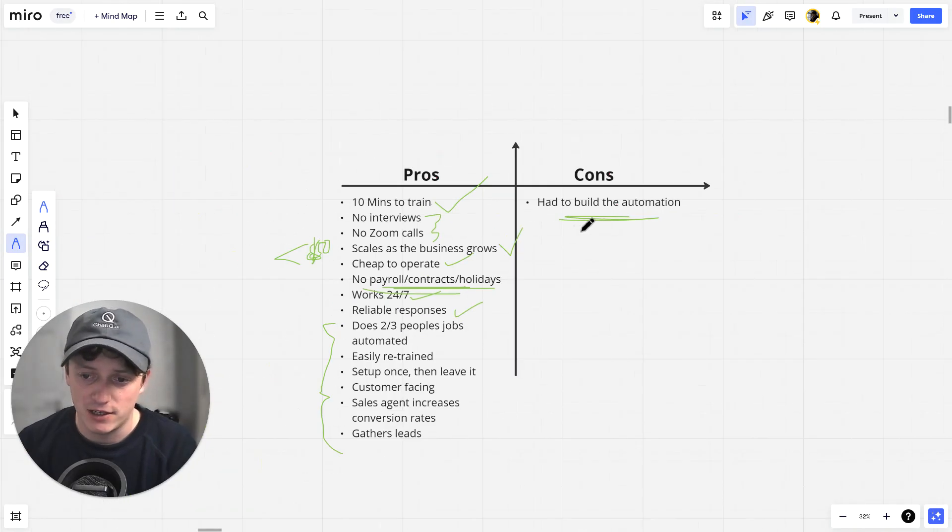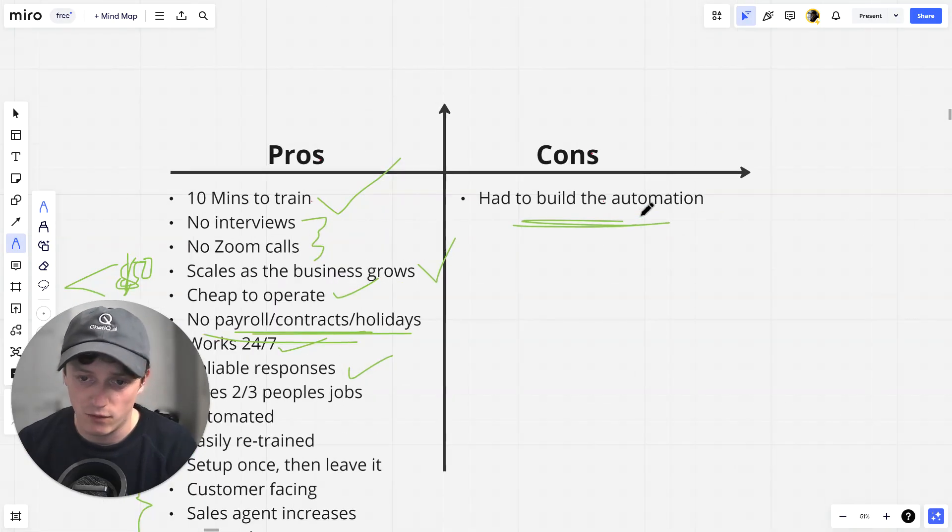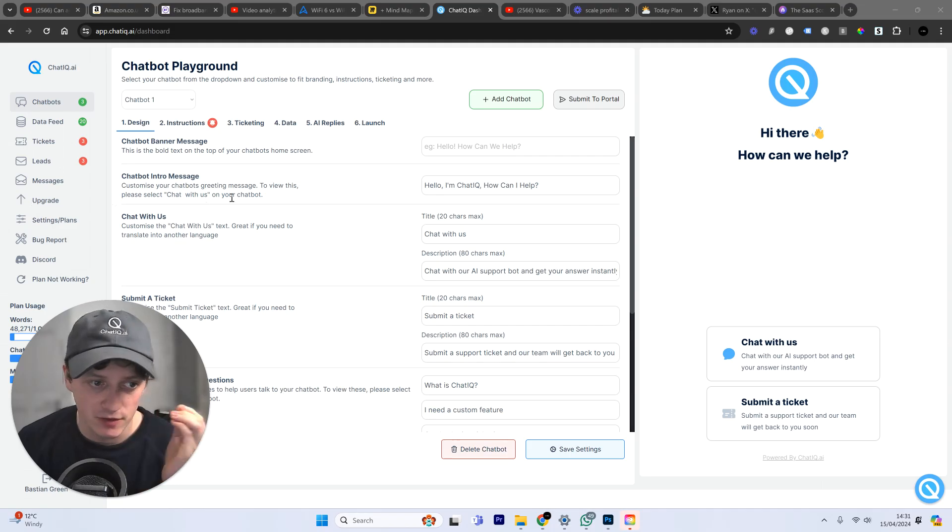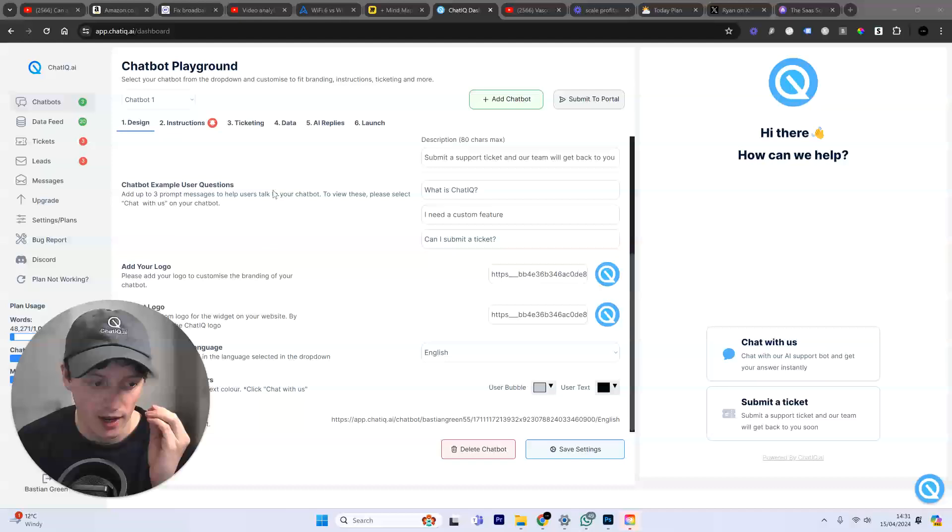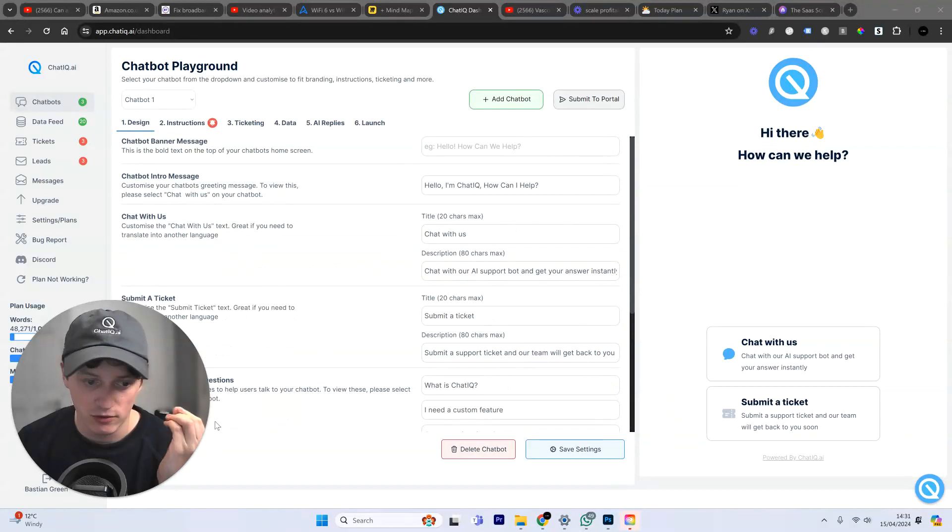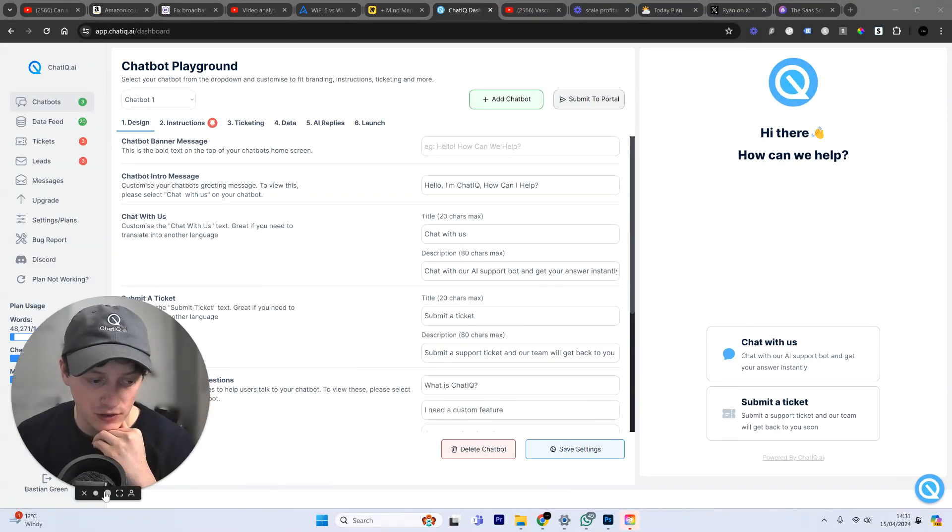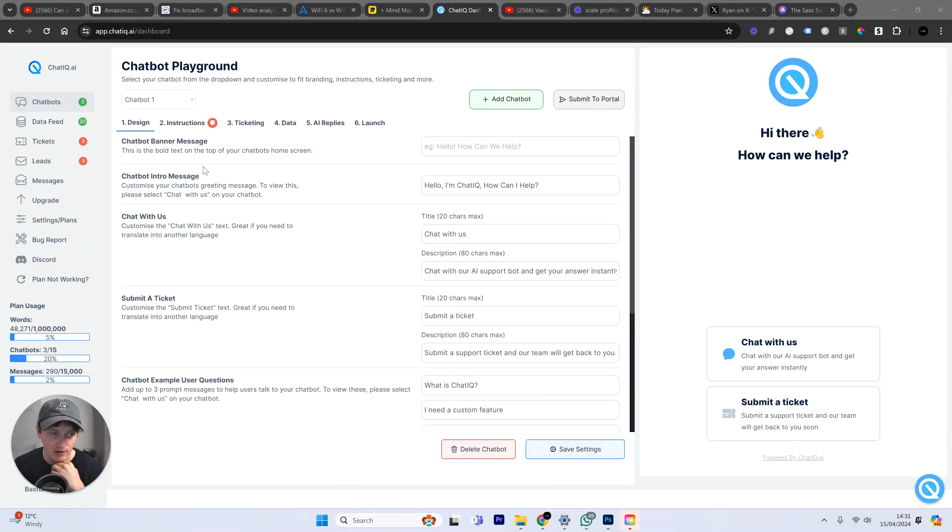But now, I've actually turned this into a piece of software that you guys can use. So, this is what the software looks like when you sign up. This is what you'll be able to do. You can see here we have an AI chatbot.